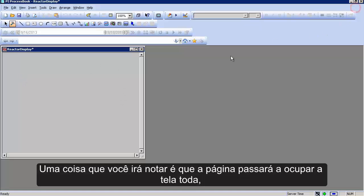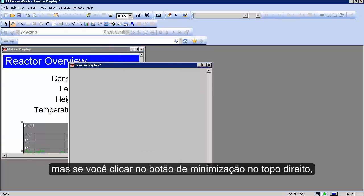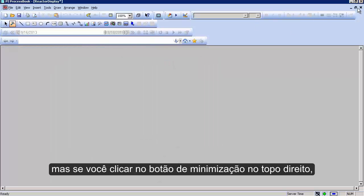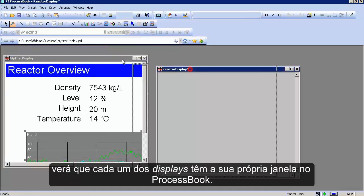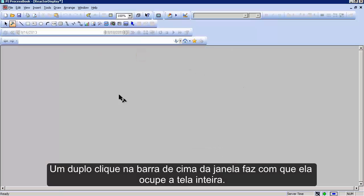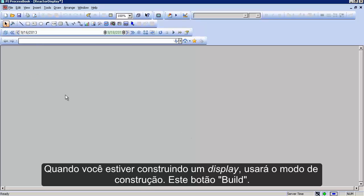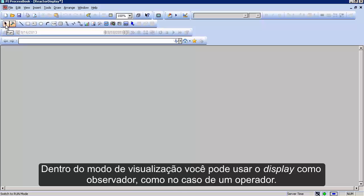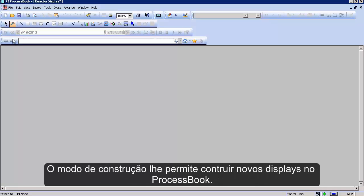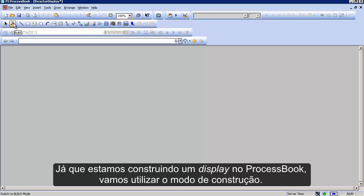You'll notice it goes full screen, but if you click the reduce button at the top, you'll see that each display is its own window in ProcessBook. If you double click it, it'll be full screen — or it'll take up the whole ProcessBook editing window. When you're building a display, you're going to be using build mode. The button next to it is run mode, which lets you use the display as an observer, like an operator would. Build mode allows you to build new process book displays.